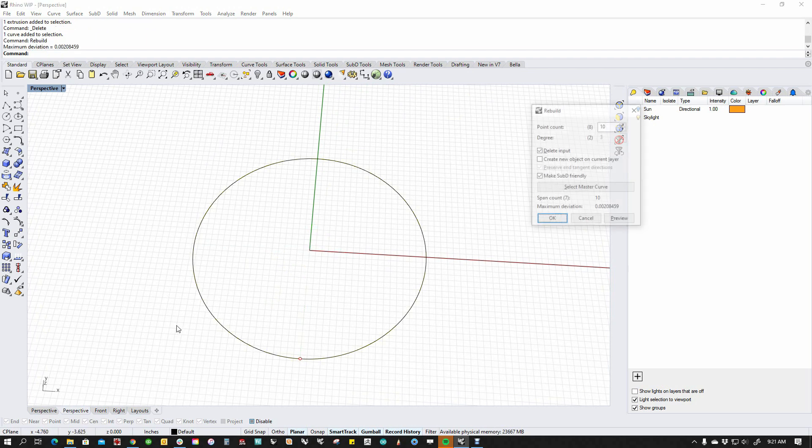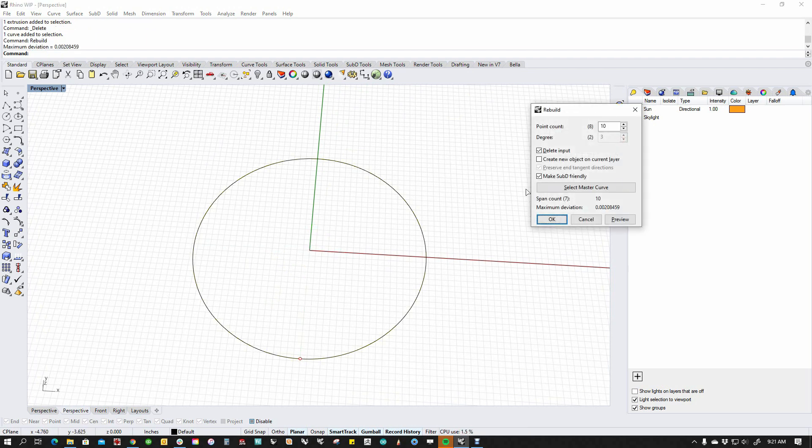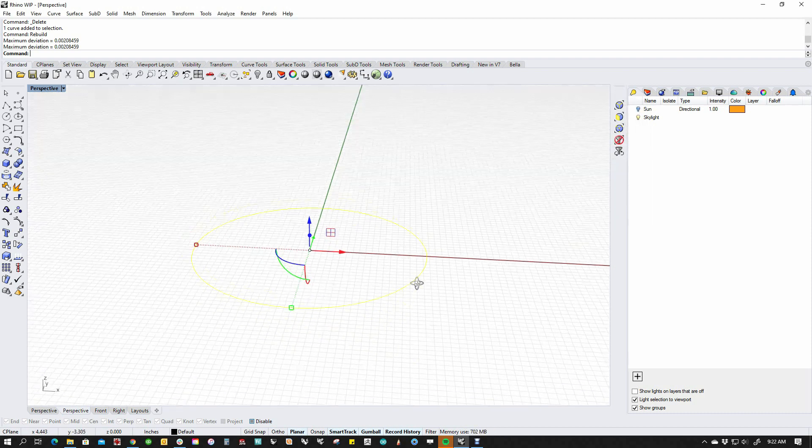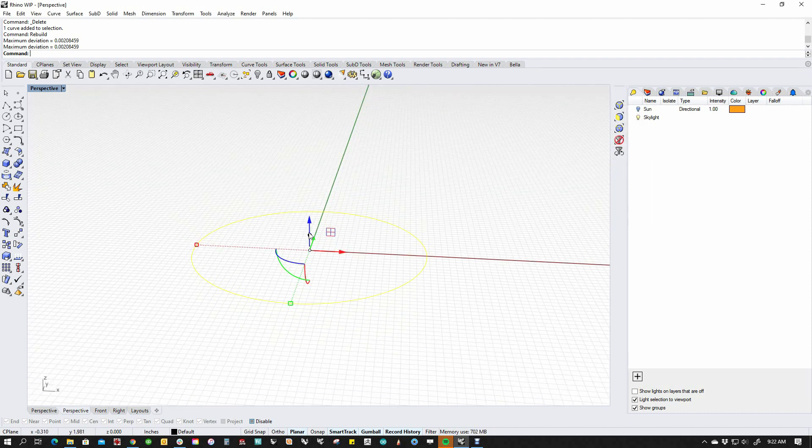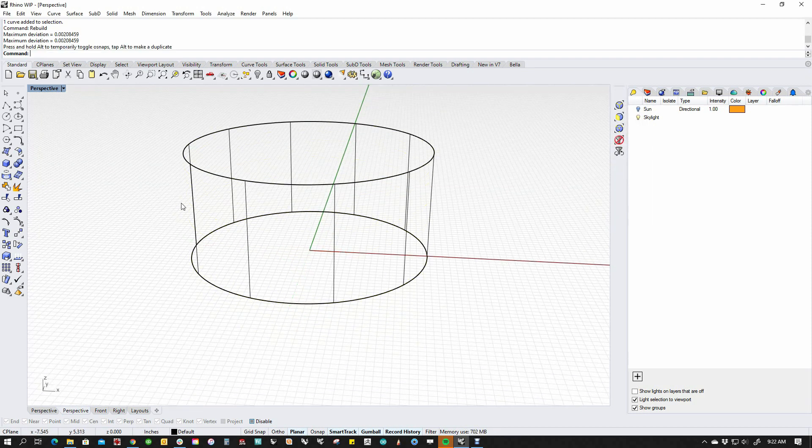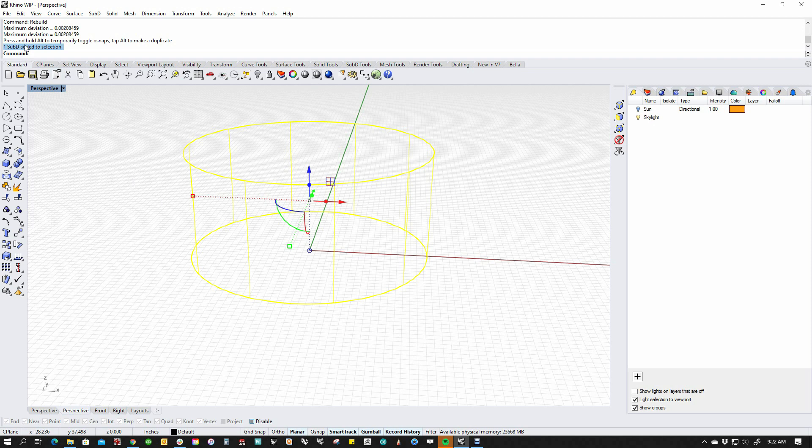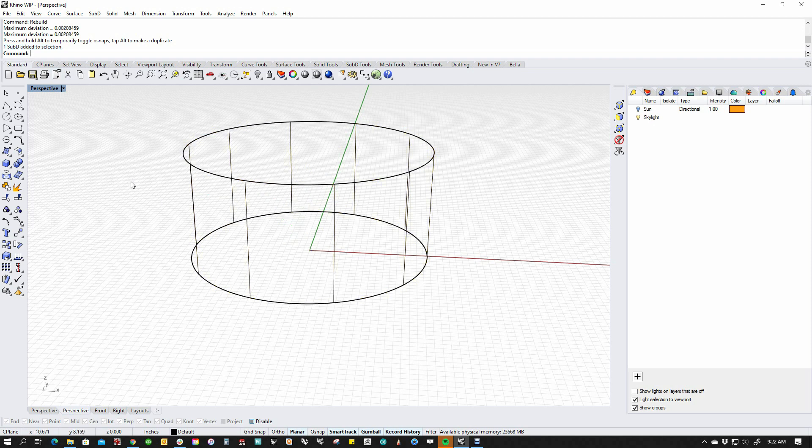If I take this and rebuild it and I use this box right here, which is to make it SubD friendly, I can decide how many sections I want and in this case it's going to be 10 and I say okay. Now if I extrude, the result is actually SubD.